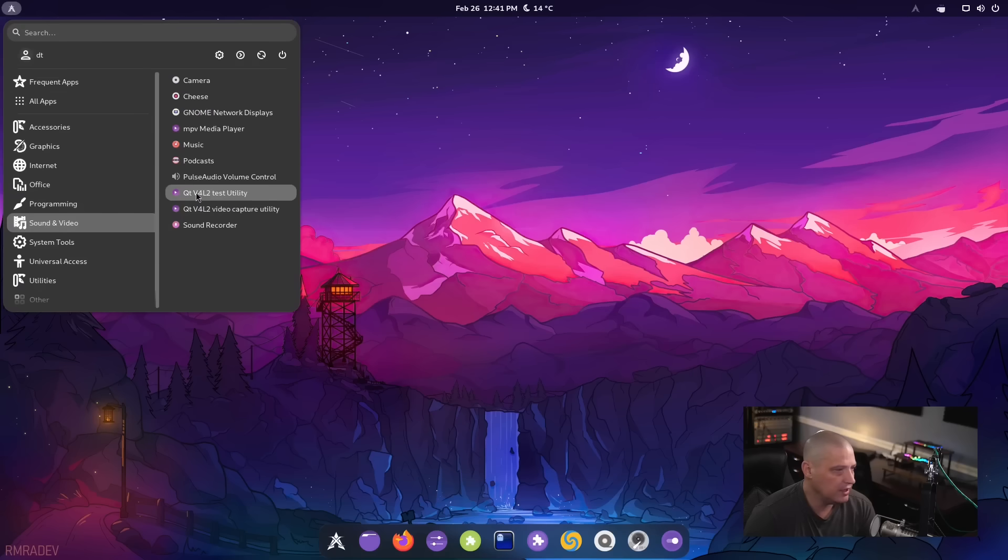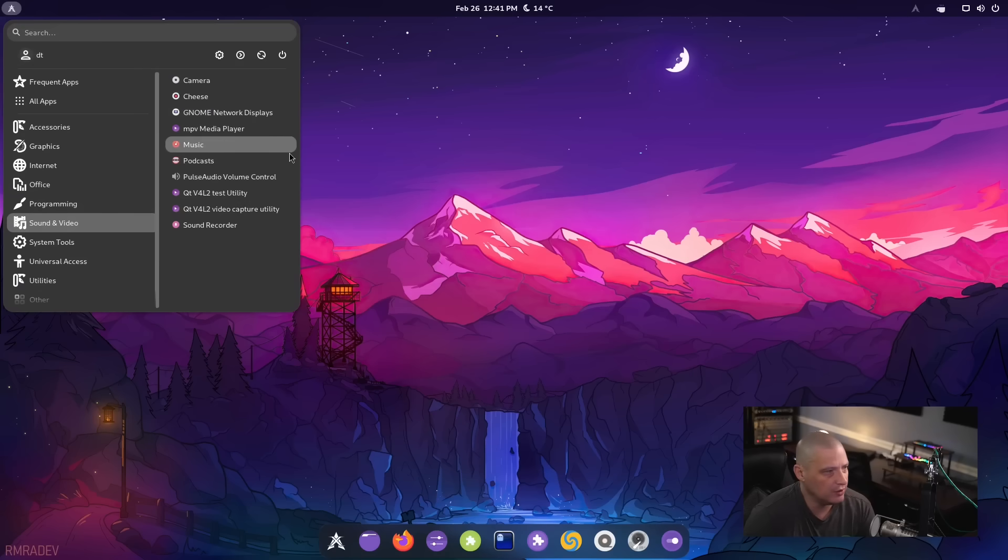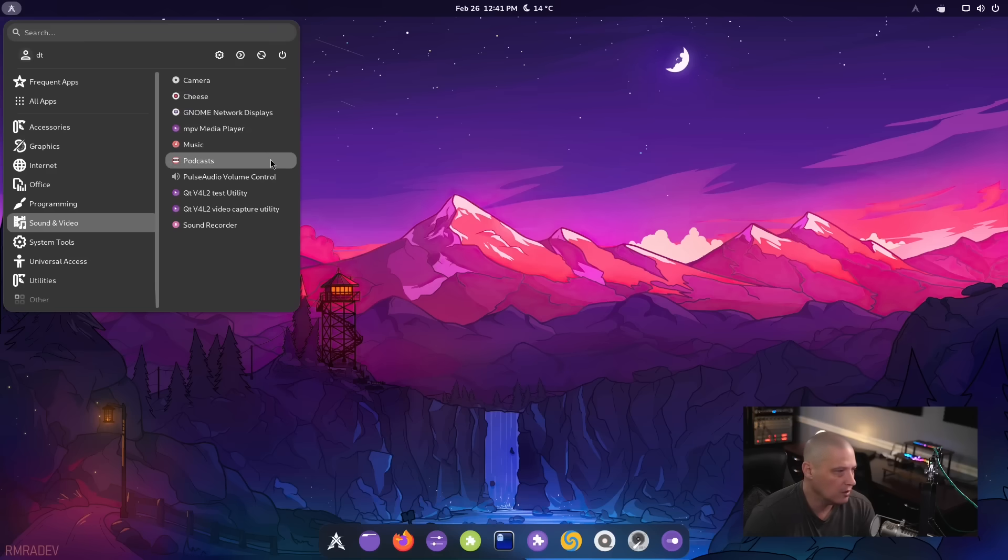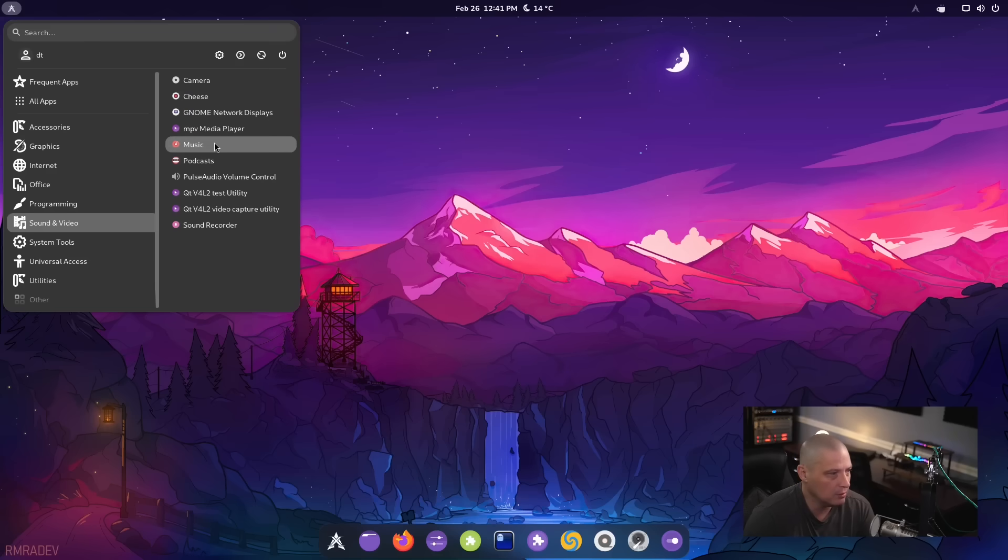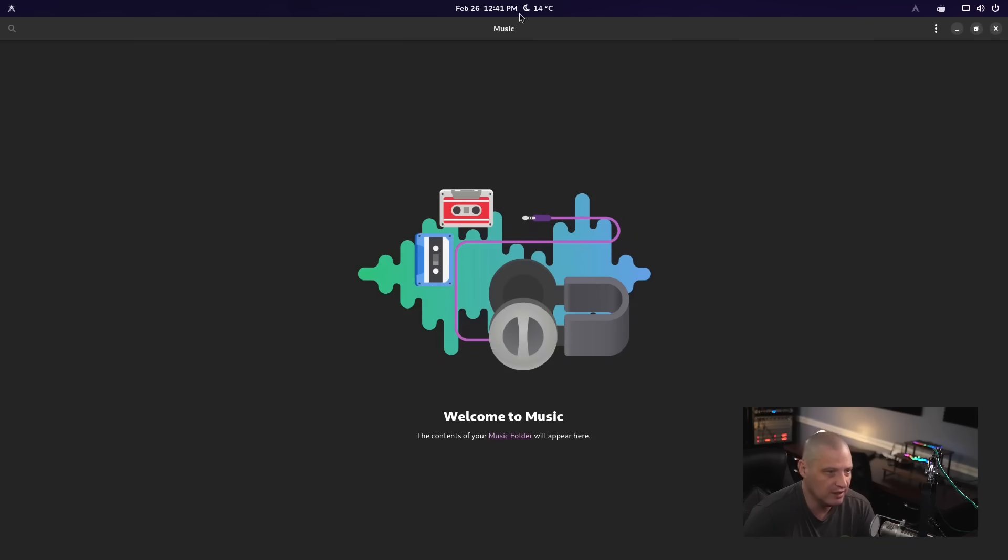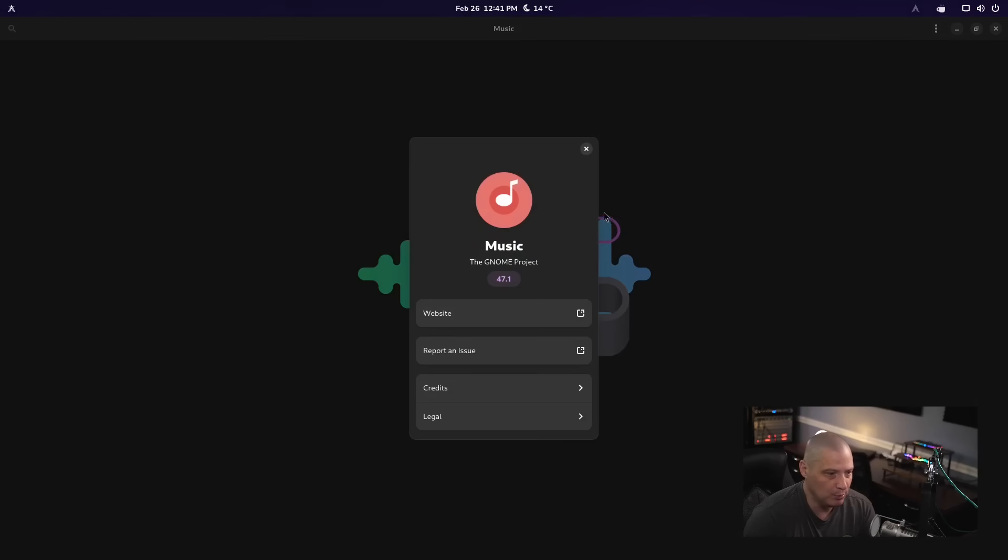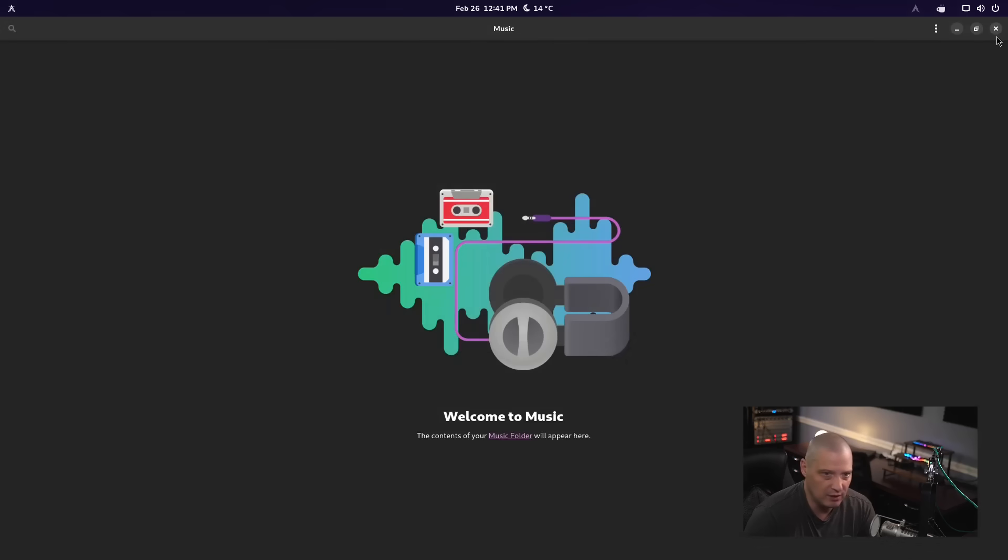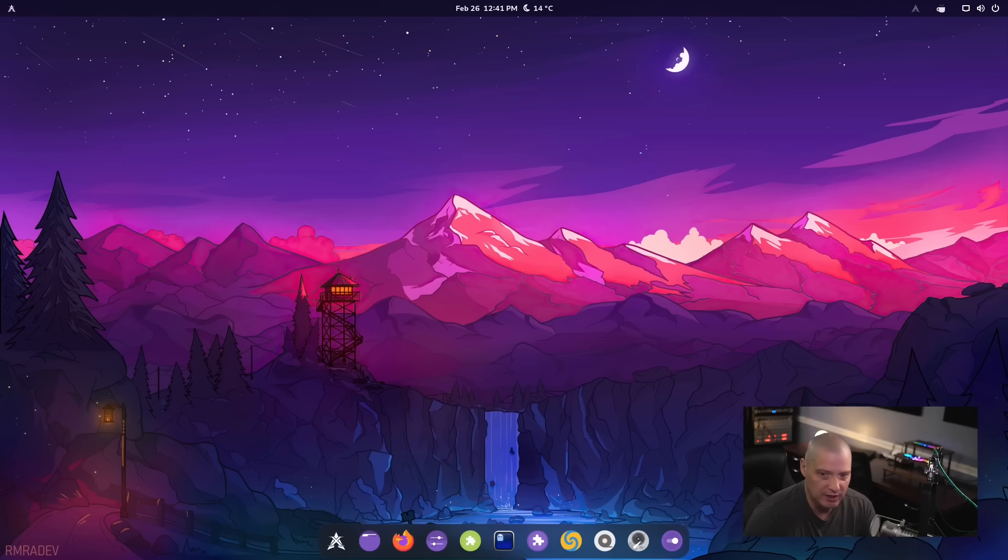Under sound and video, let's see what kind of media players we are dealing with. So we have cheese for our webcam program. Looks like we have MPV for our video player. We have music. I'm assuming that's Gnome music. Generic names with the Gnome programs about music. Yeah, Gnome music 47.1.